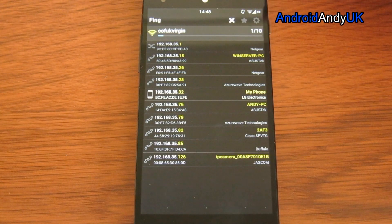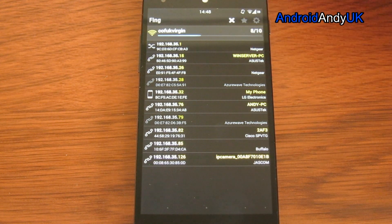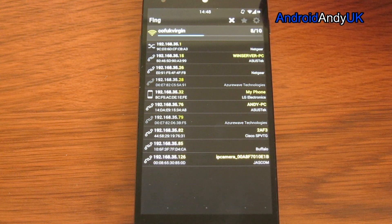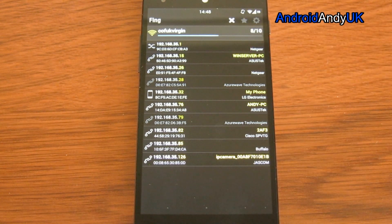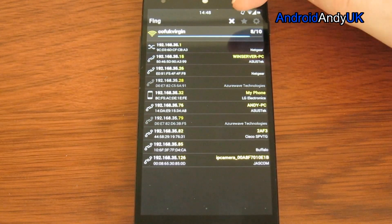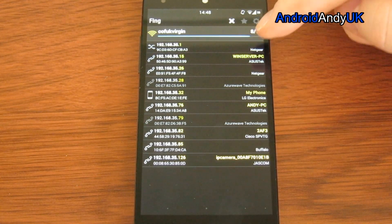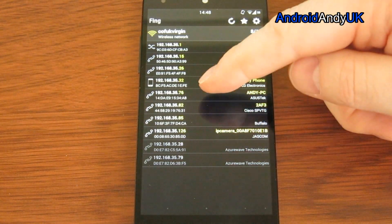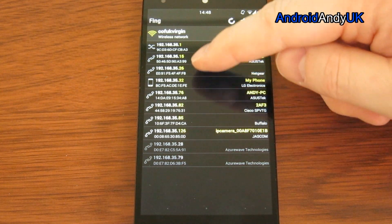I'm just going to get it to rescan. So this is the wireless network that the phone is connected to. The app will scan the network, tell you all the different devices on that network, what their IP addresses are.